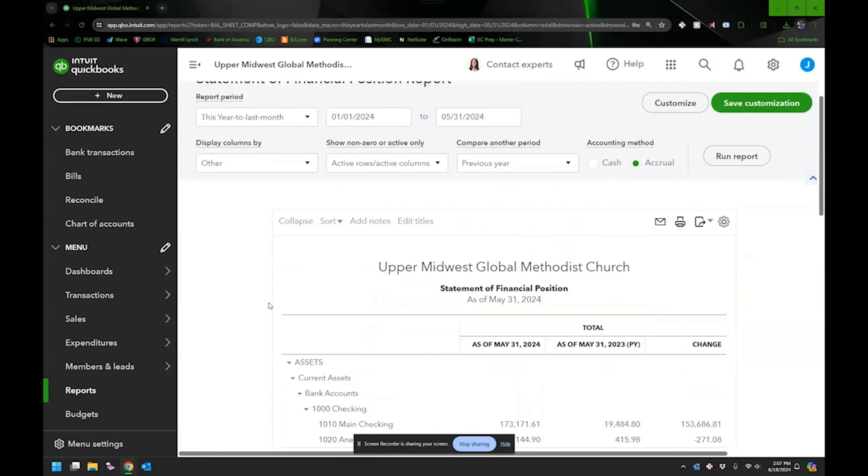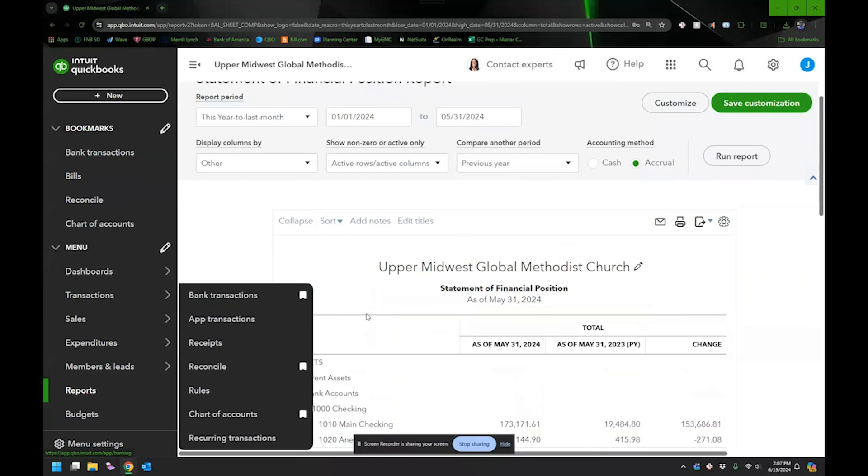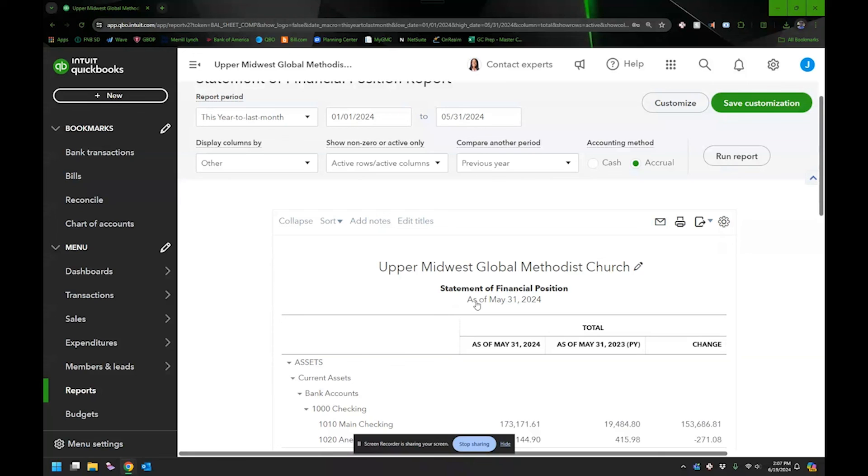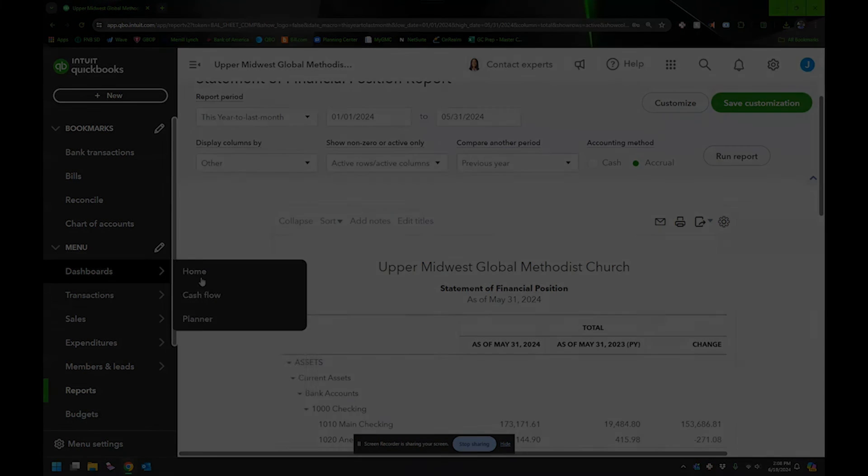So I can also do that for my income statement or profit and loss or statement of activities, whatever you want to call it. I can do that for that as well. And it'll just show it differently. So if you're making a decision, maybe, that's how you might do it is to just look at what the difference is.